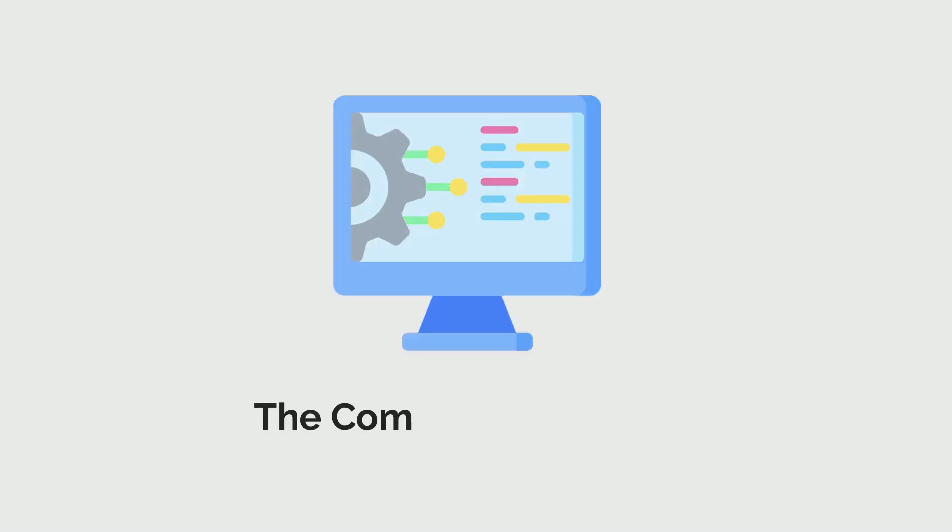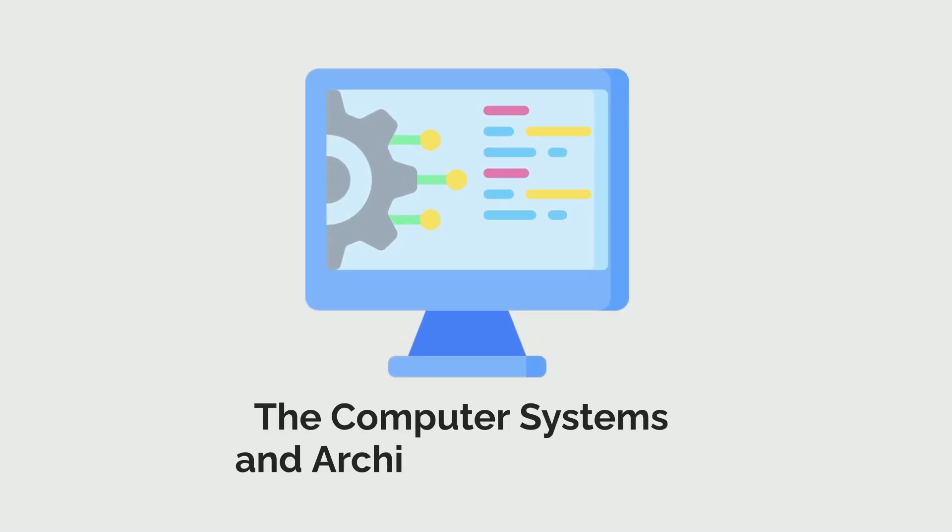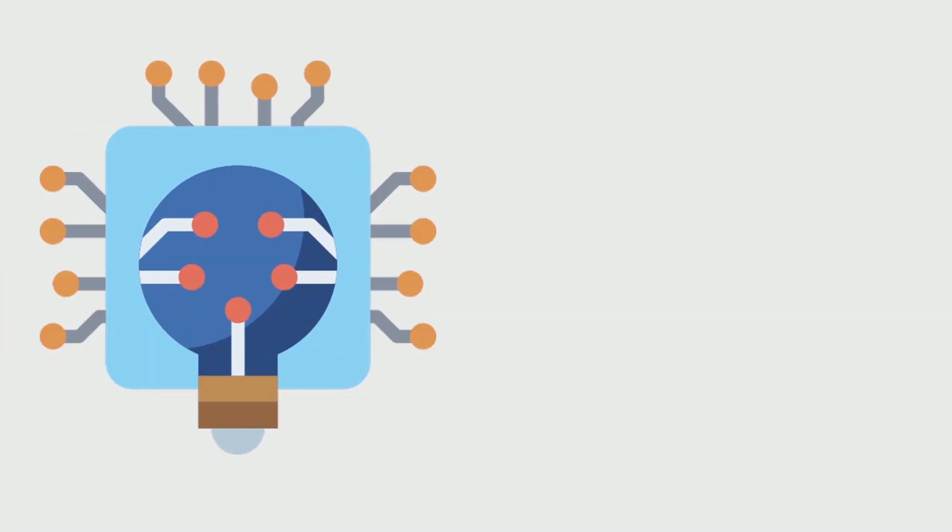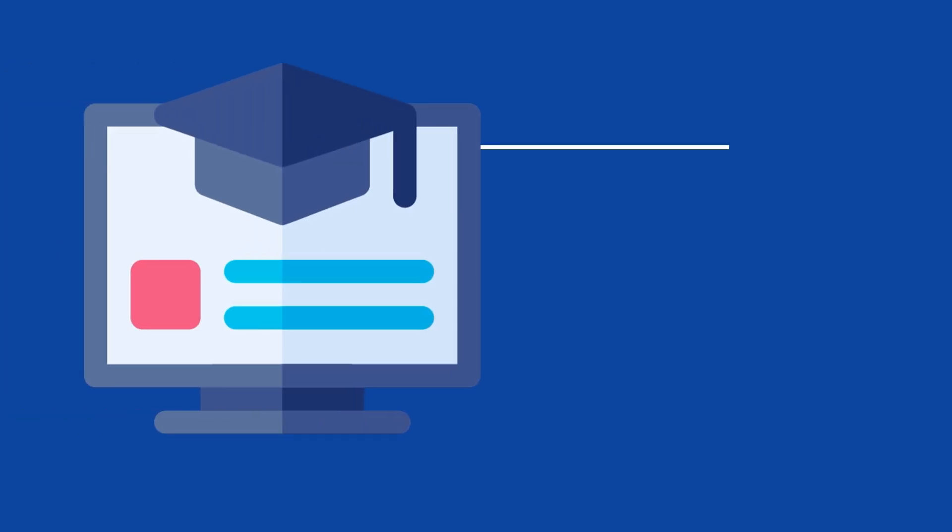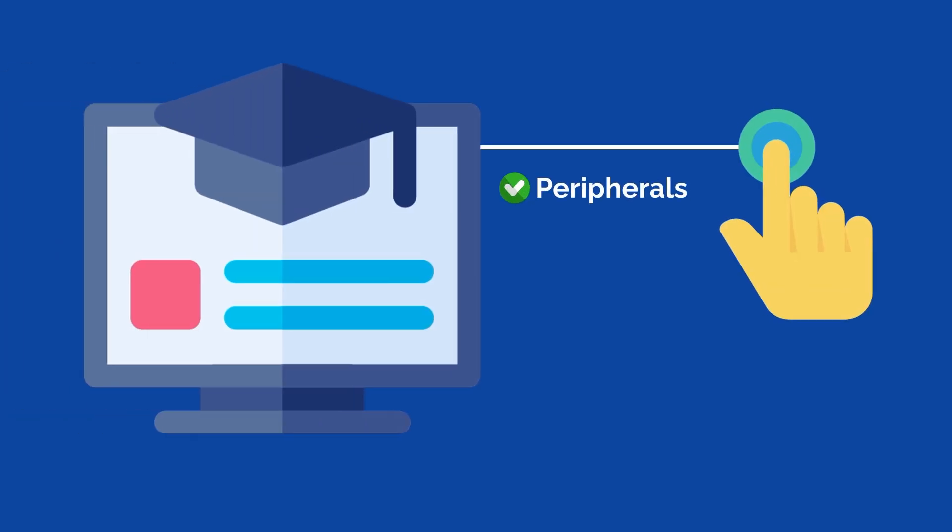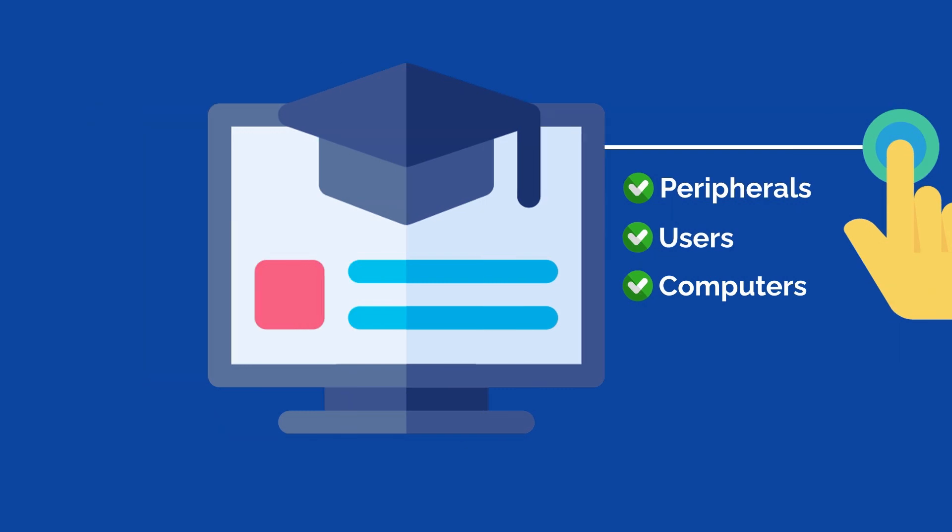Next, the computer systems and architecture courses are a must-have, giving a detailed perspective on all the electronics that go into making a computer. Further, these courses teach you how to interface with peripherals, users, and even other computers.